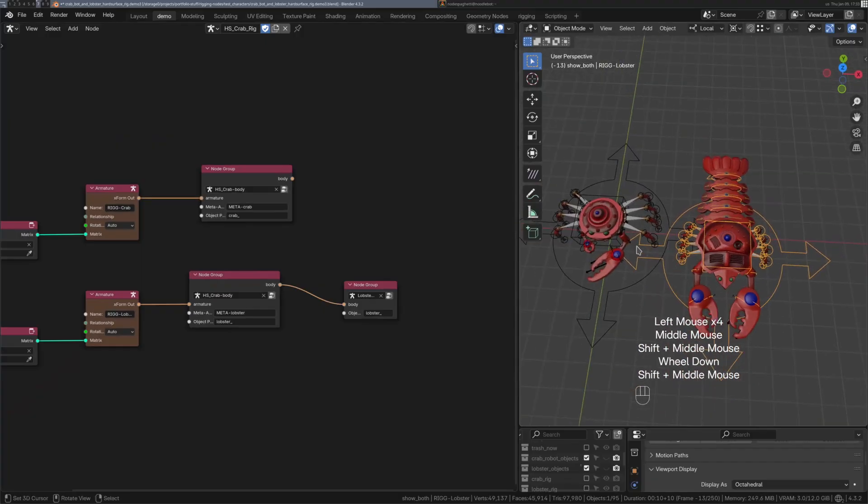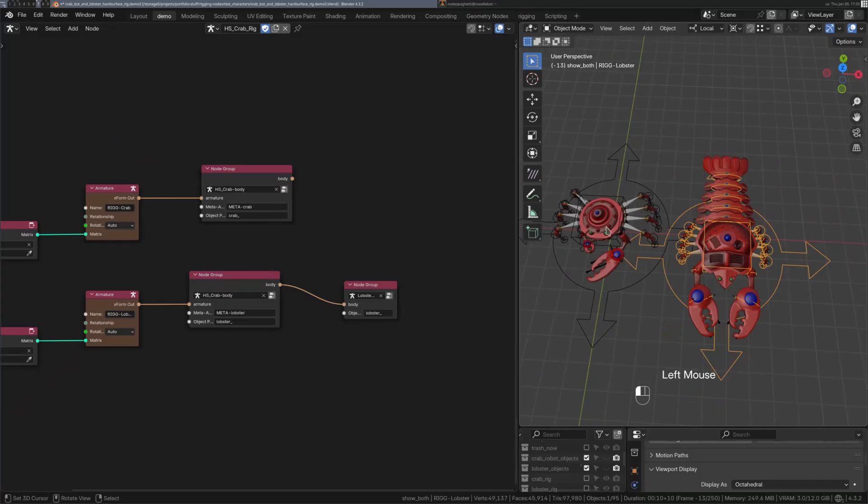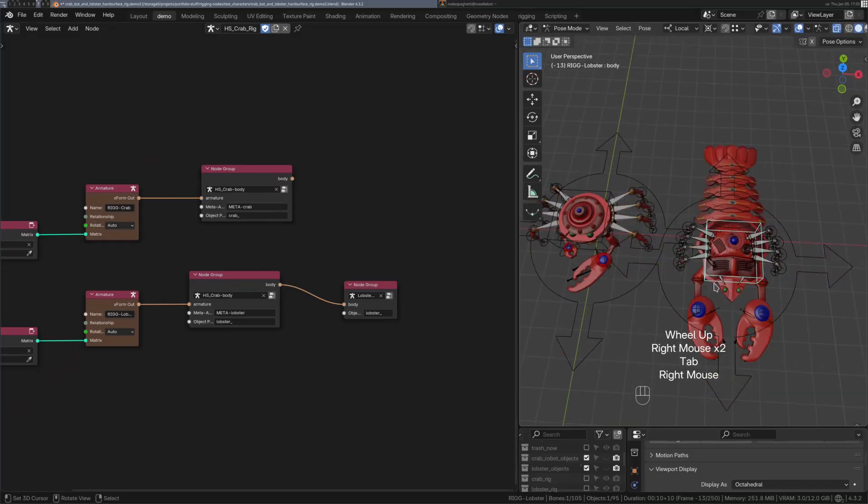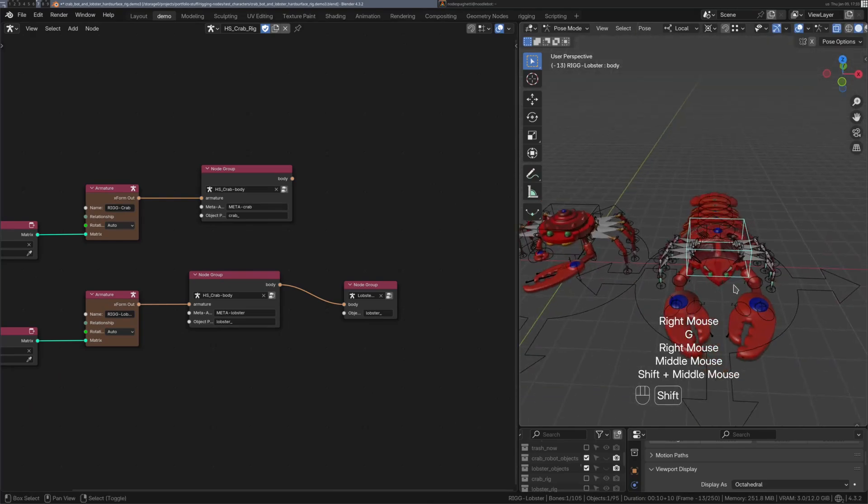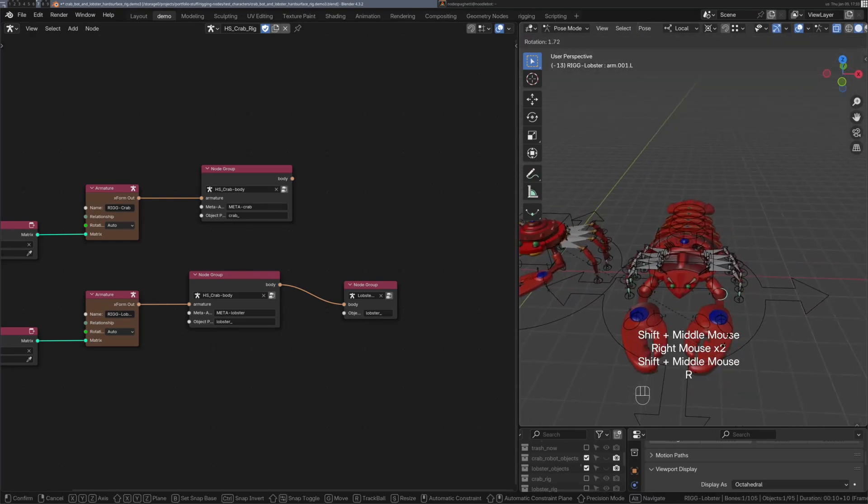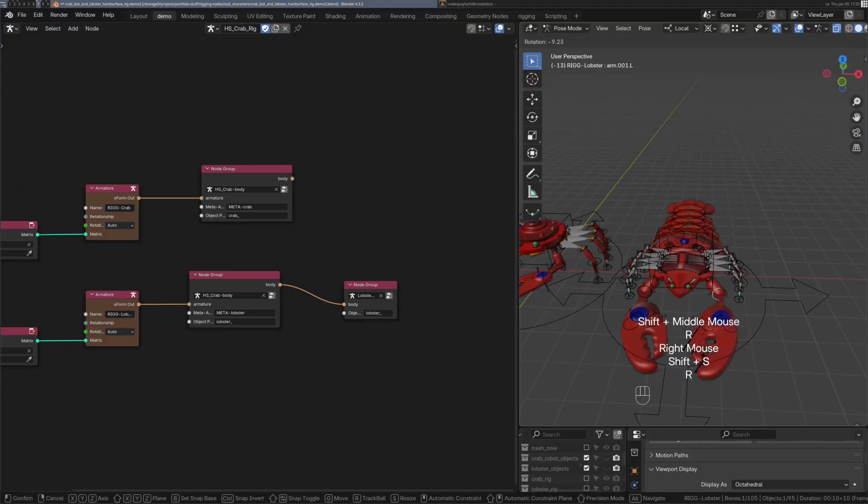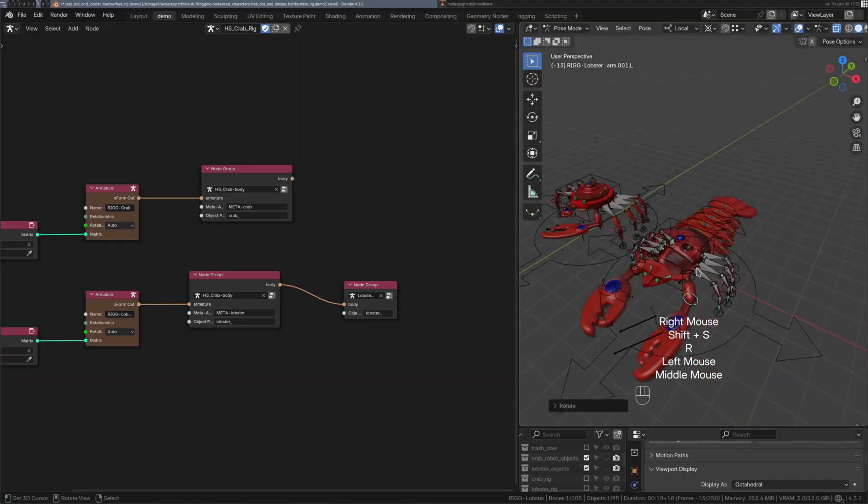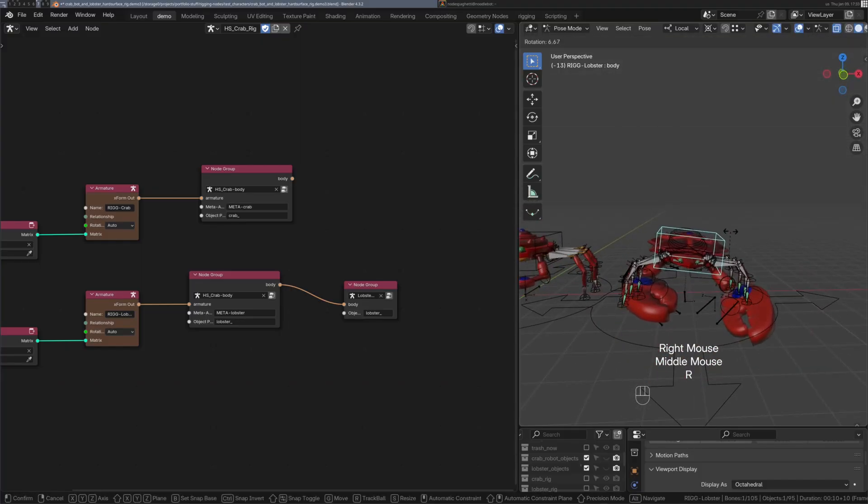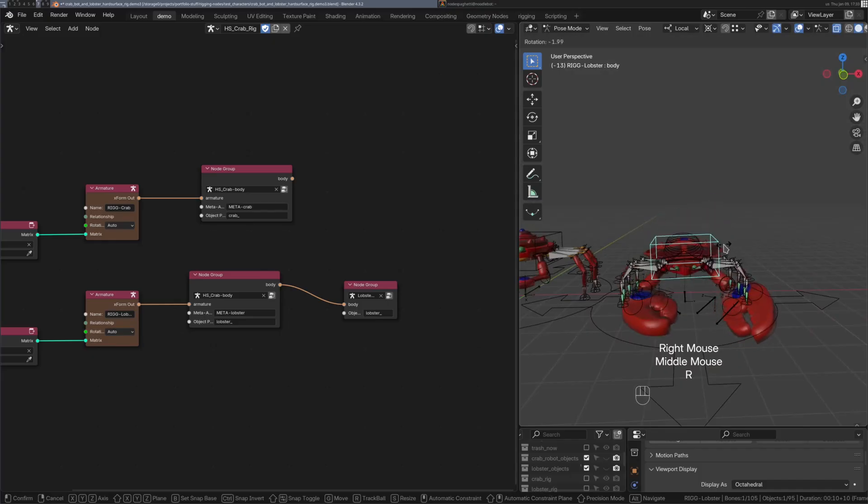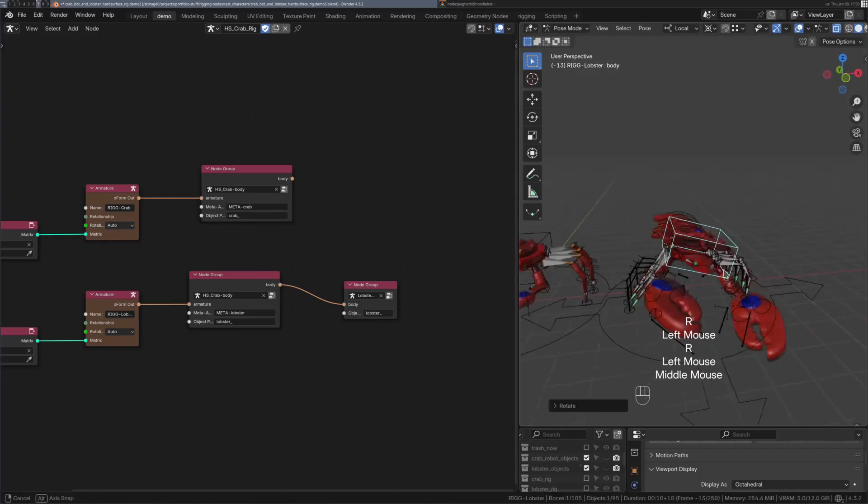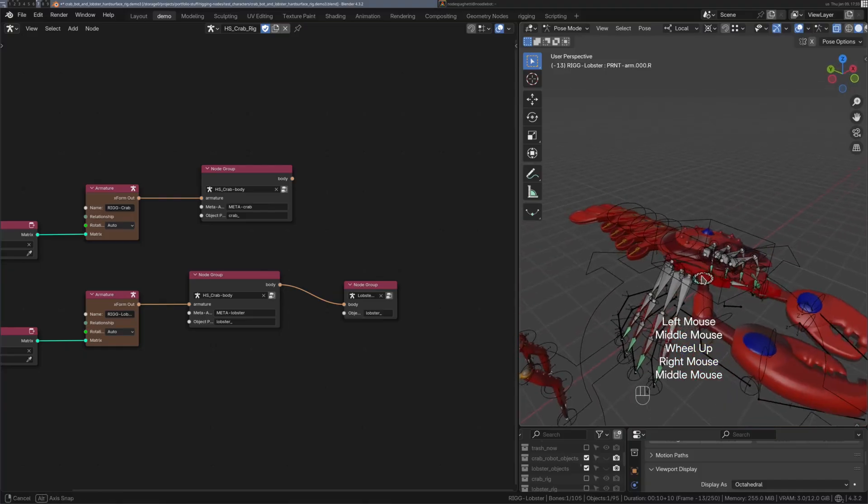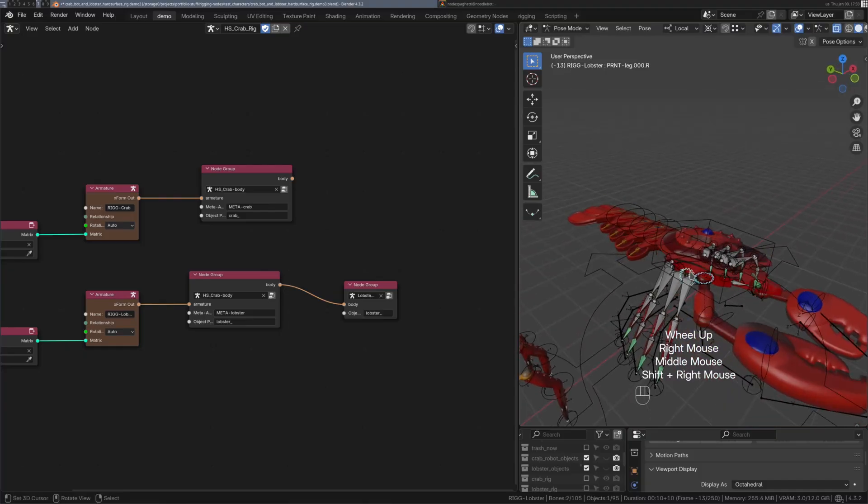So let's review. We were able to transfer the rig from the crab to the lobster because we were using node groups. The node group generated a rig for the lobster with different proportions, but with all of the same features. The claws, the legs, the body, the IK and the FK components with their switches. And we also added a tail to the lobster using node groups to compose the rig.